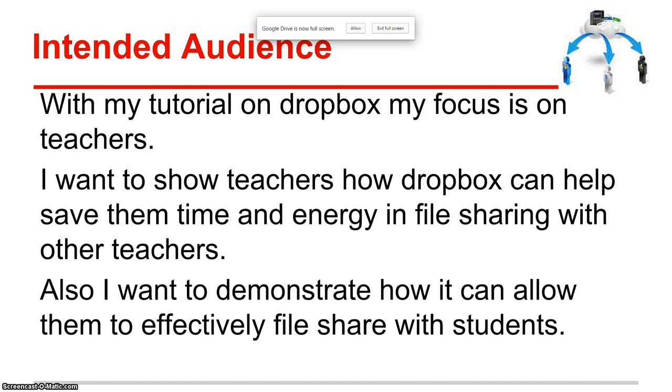I also want to demonstrate how it can allow them to effectively file share with their students as well.